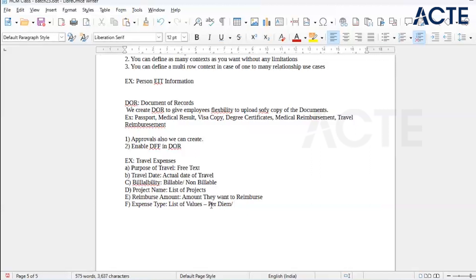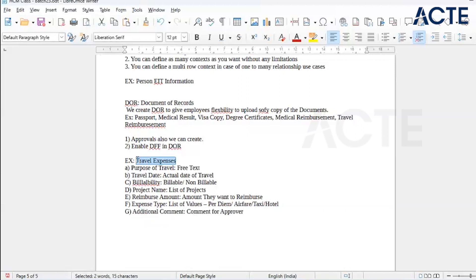For marketing people, every day they collect expenses and then give some amount. That is called per diem. We will also have airfare, taxi, hotel — these will be free text. We will create these travel expenses in the application. To achieve the above requirement we need to perform the below setup steps.